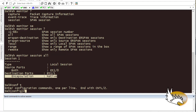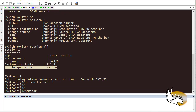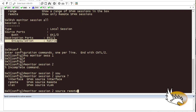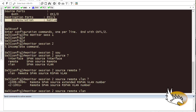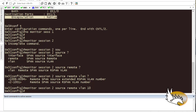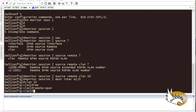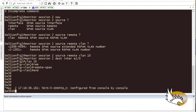On Switch 3, remove the previous session and configure session 2 to receive the RSPAN traffic: 'monitor session 2 source remote VLAN 10' and 'monitor session 2 destination interface Ethernet 1/0'. VLAN 10 must also be configured as remote-span on this switch, since both switches need matching VLAN configuration for the remote span to function.